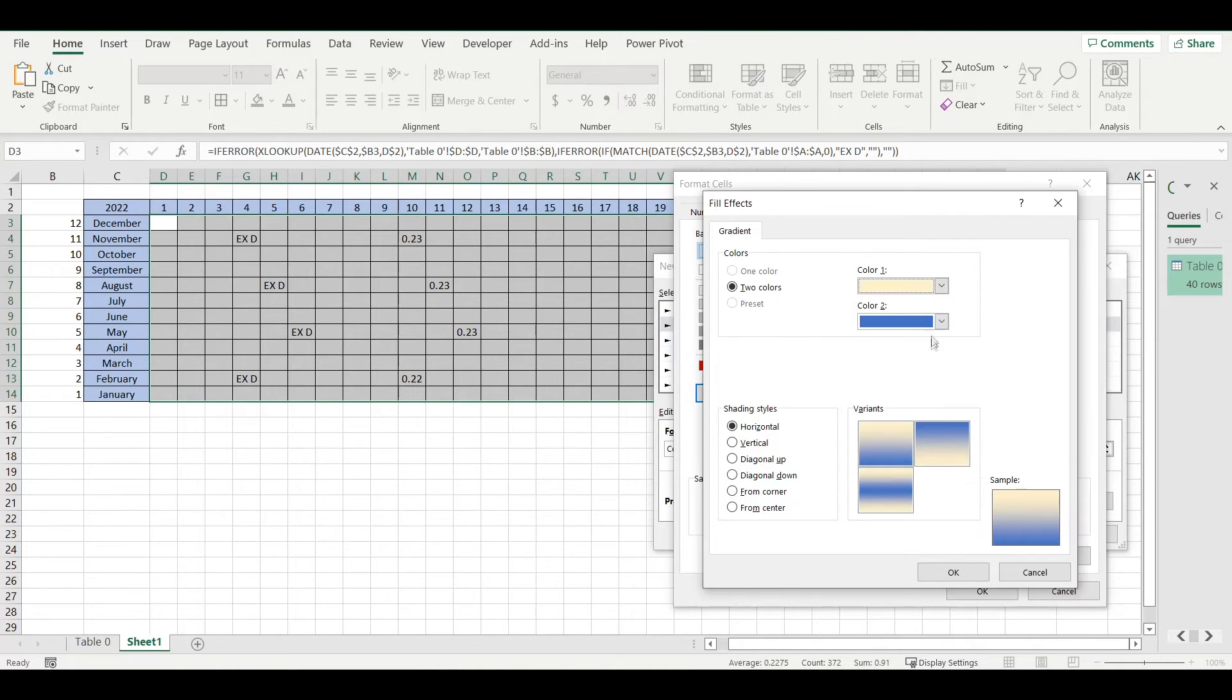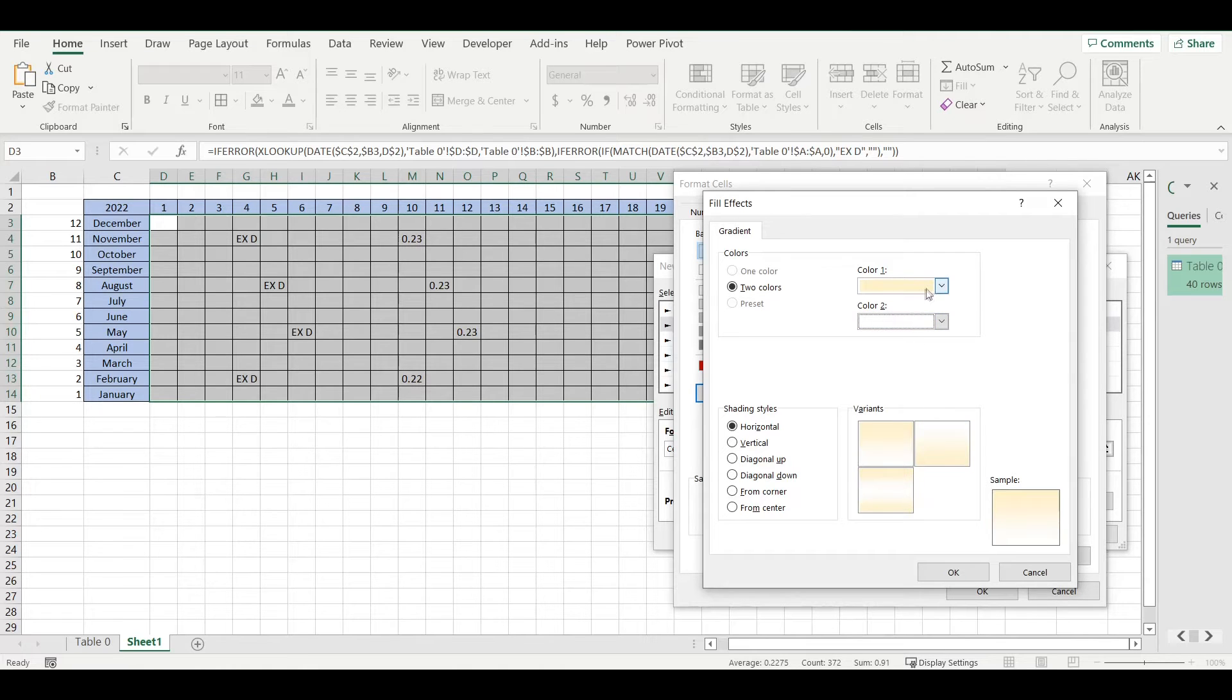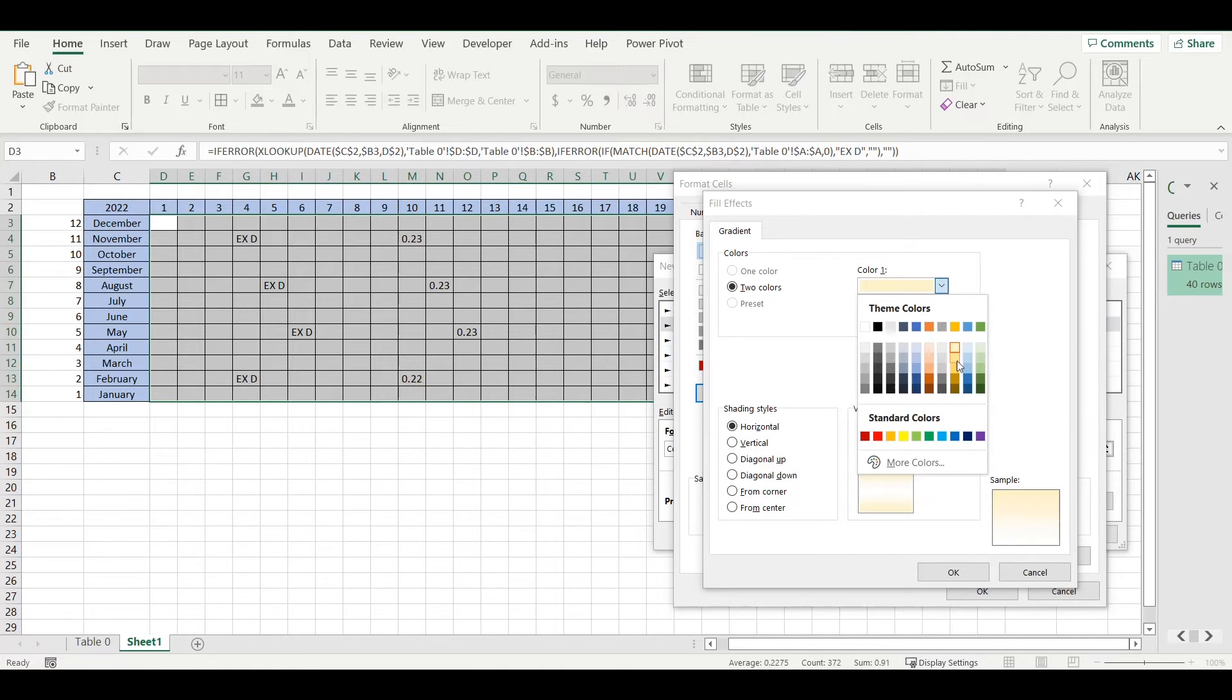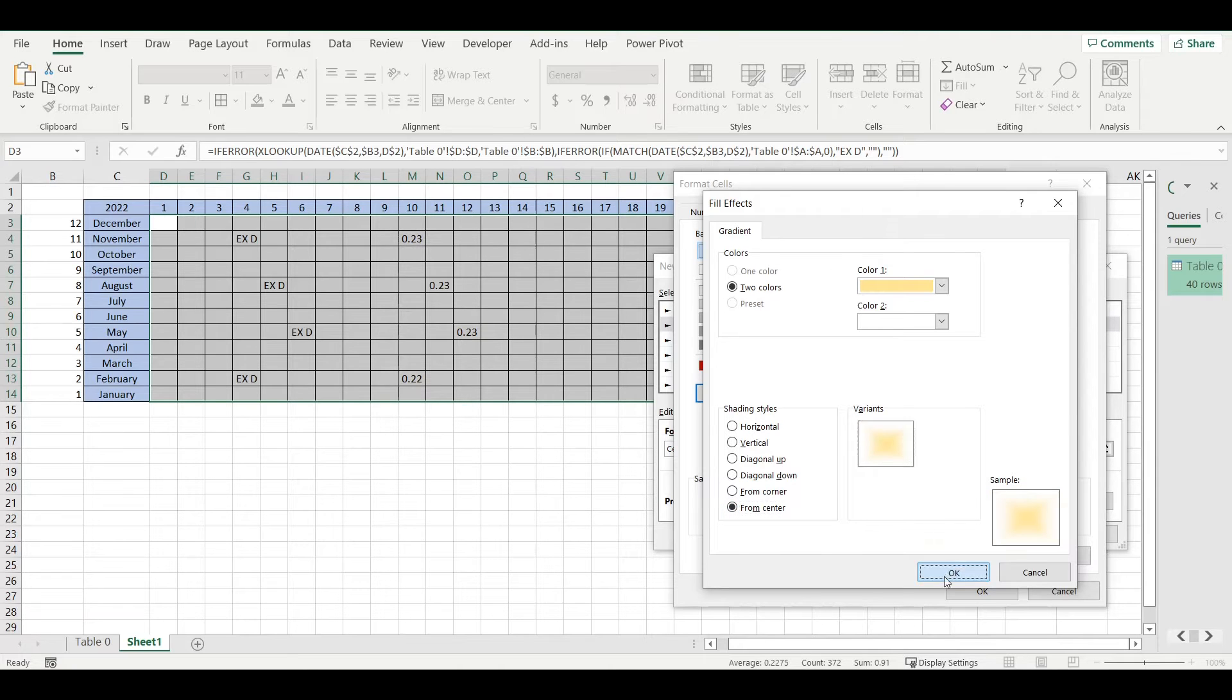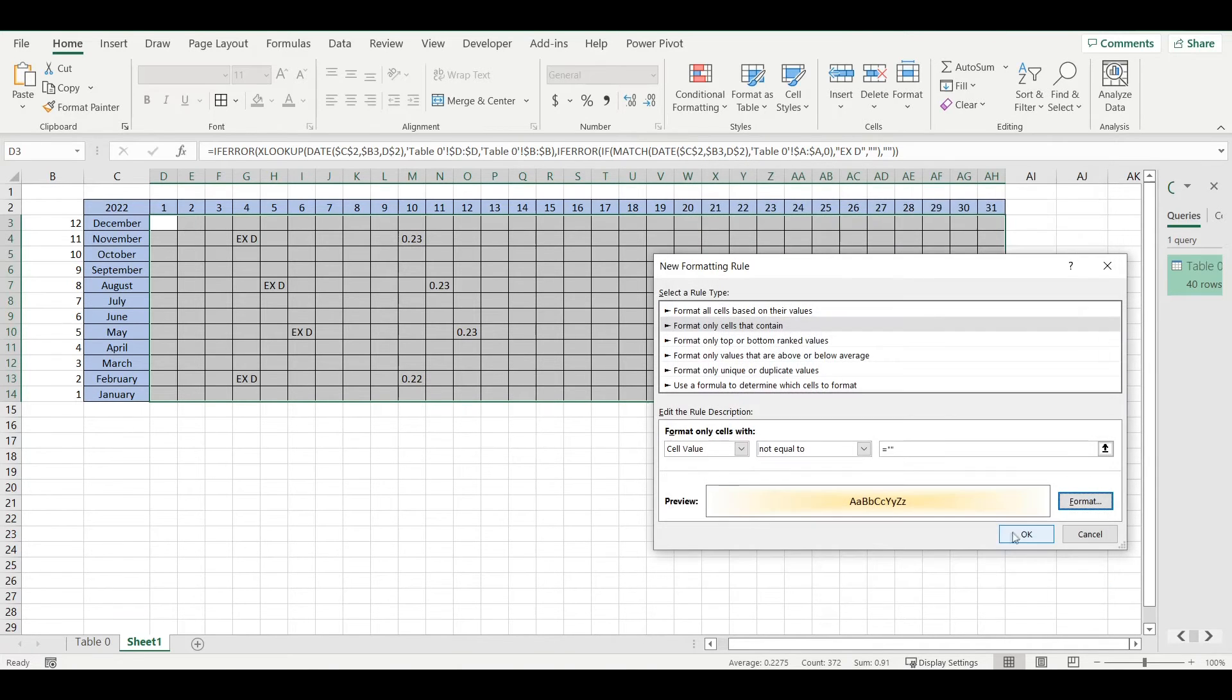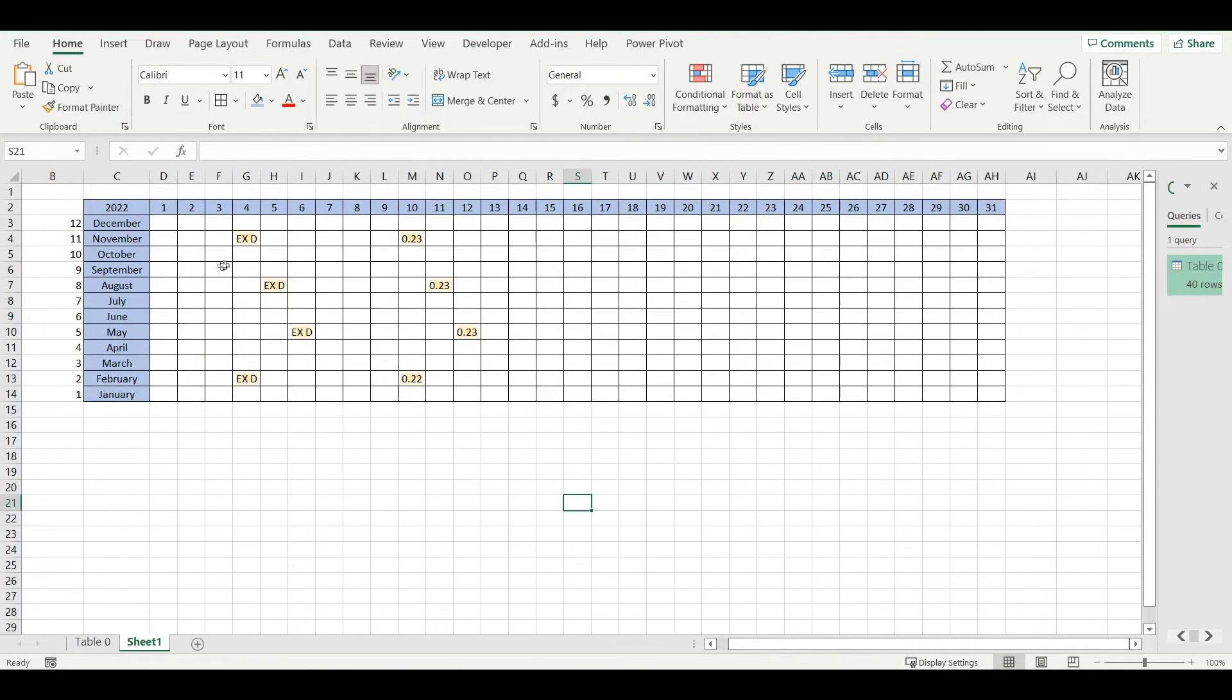With light yellow color, maybe like this from center. It will highlight those dates for me.